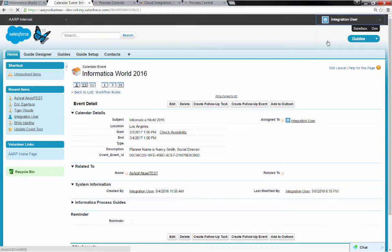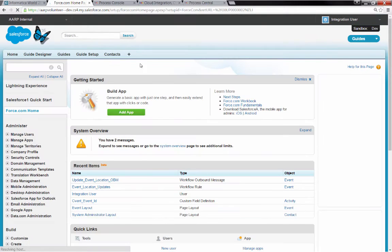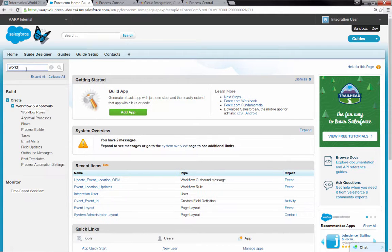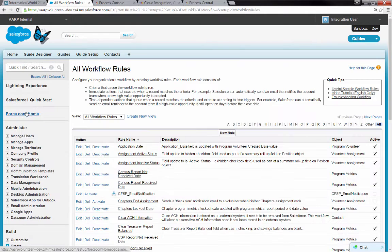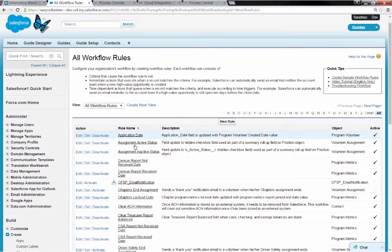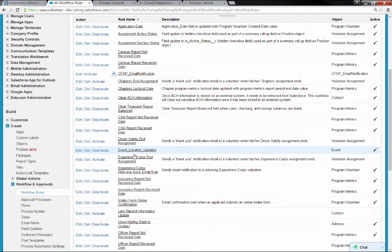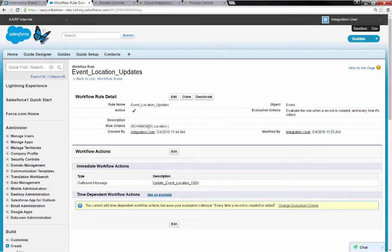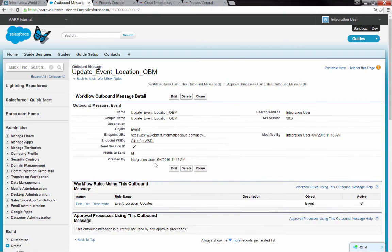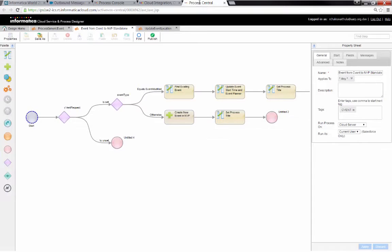What we did in Salesforce here, and I'll show this to you, we have configured a workflow rule in Salesforce, and that workflow rule will fire off an outbound message that hits an endpoint, a RESTful endpoint. Here's the workflow rule, it's called Event Location Updates. And you can see any time the field location is changed, that's going to fire off an outbound message that goes off and hits an endpoint on Informatica Cloud.